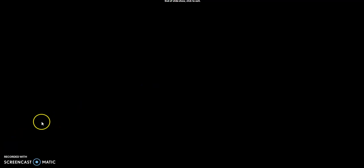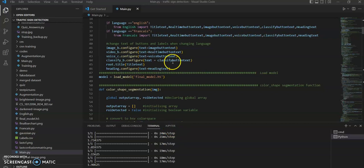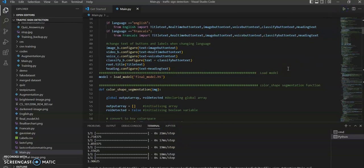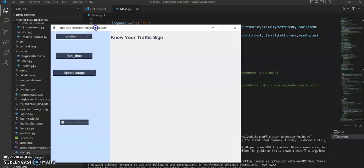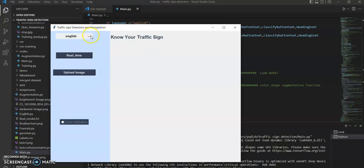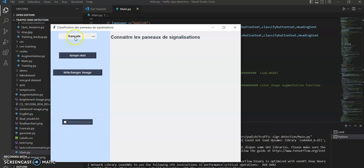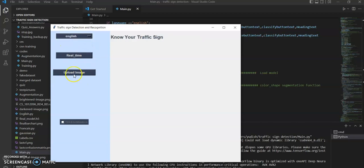Now we will start the application and test it under different conditions. Here is the main script and we will start the application. As you can see, the application has started. We can now switch the language from English to French — and it works, as you can see. Let's switch it back to English, and let's start the application in real time and test it with different images.